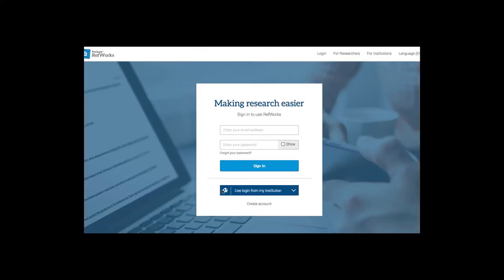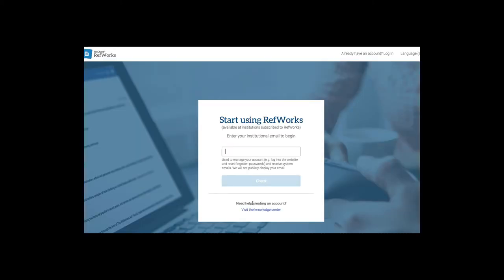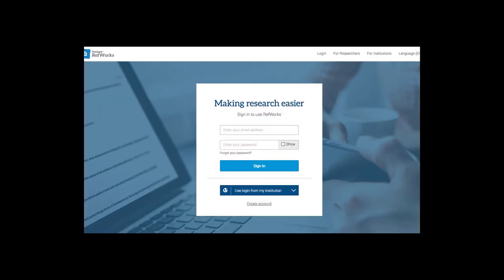When you sign up for RefWorks, click on create an account when you are first creating your account. If you have an account, go ahead and log in and you will log in using your Saddleback College ID.